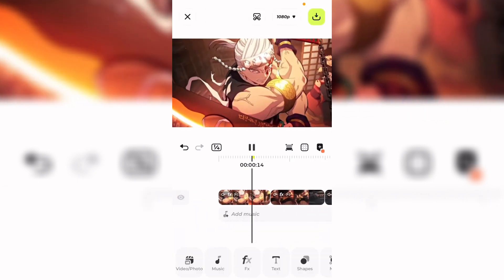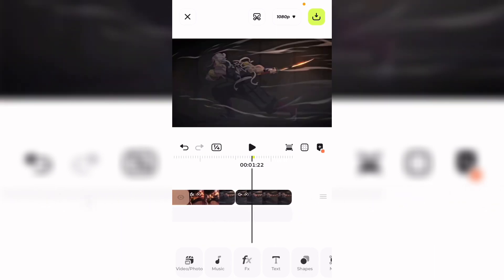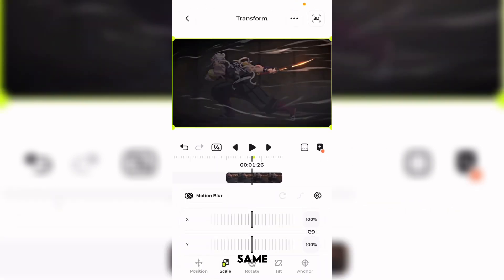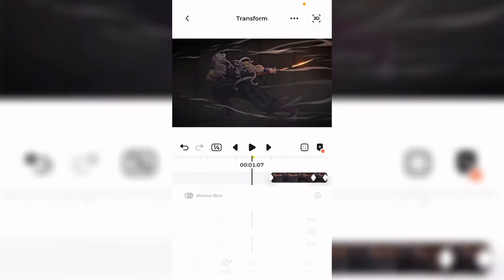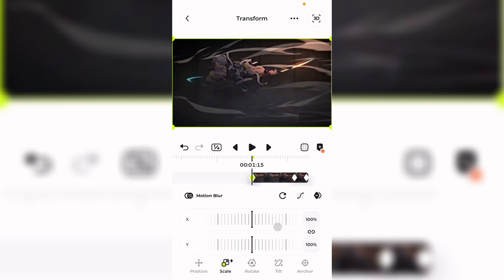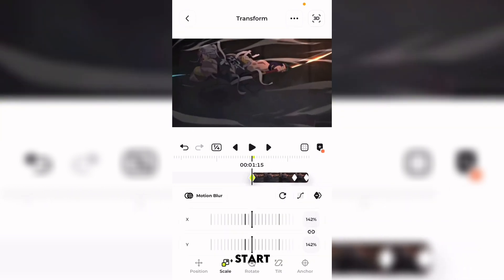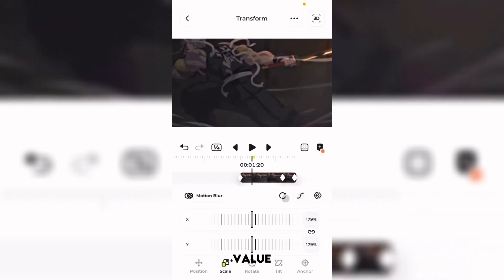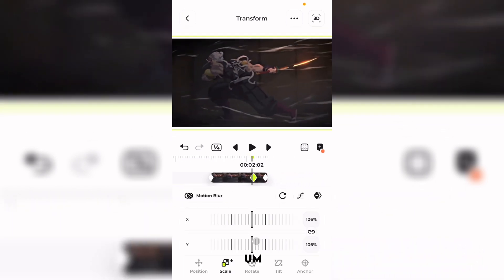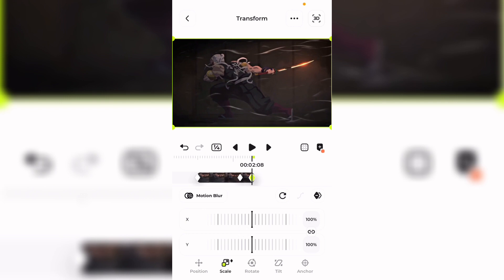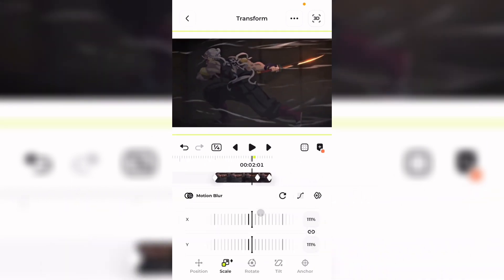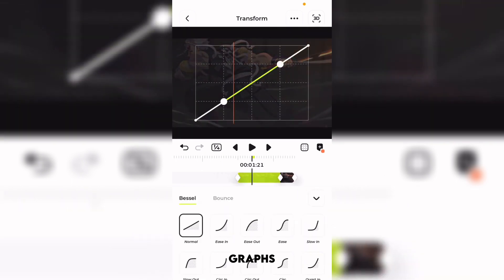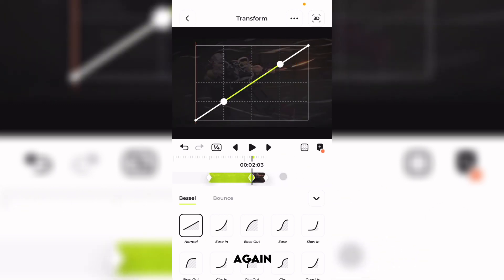I'm going to add a motion tile effect and motion blur. As you can see it's looking pretty neat. For the third clip, I'm going to do the same exact thing — middle, start, and back. Set the start keyframe value as 200 and the back keyframe value as 200.